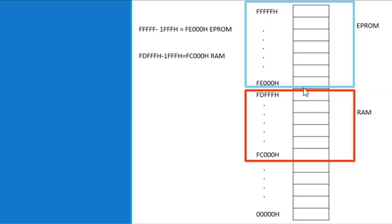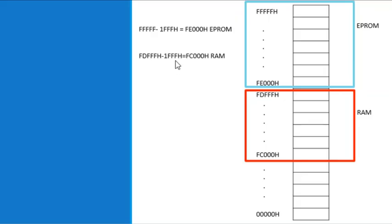Next, we find a suitable map for the RAM memory, which is also 8 kilobytes. To make a continuous memory map, we take the next address below FE000H: subtract one to get FDFFFFH as the top of RAM. Subtracting 8KB from FE000H gives FC000H. So the RAM address range is FC000H to FDFFFFH.